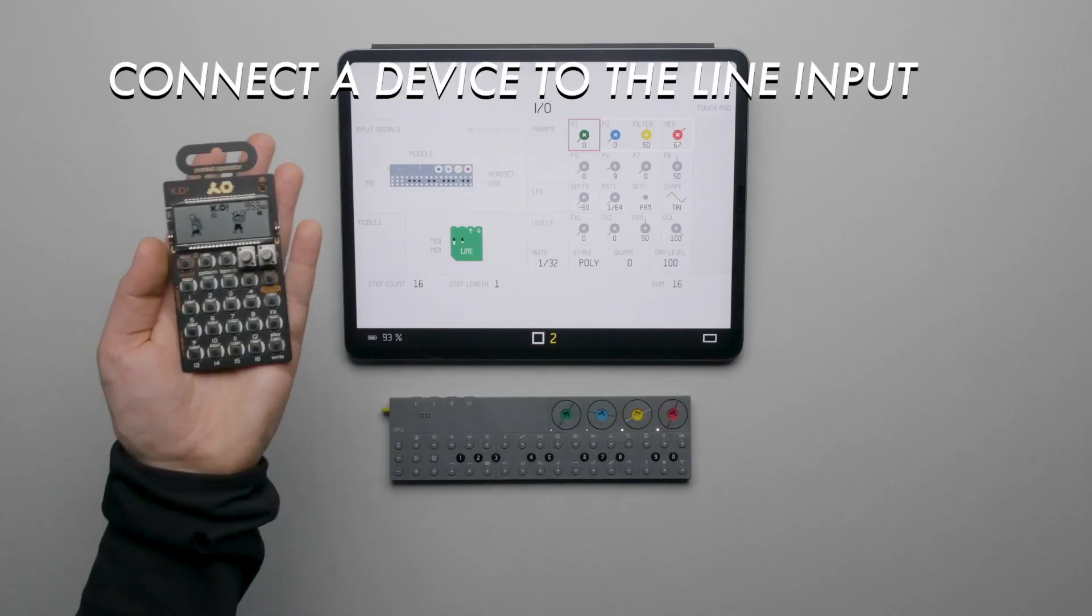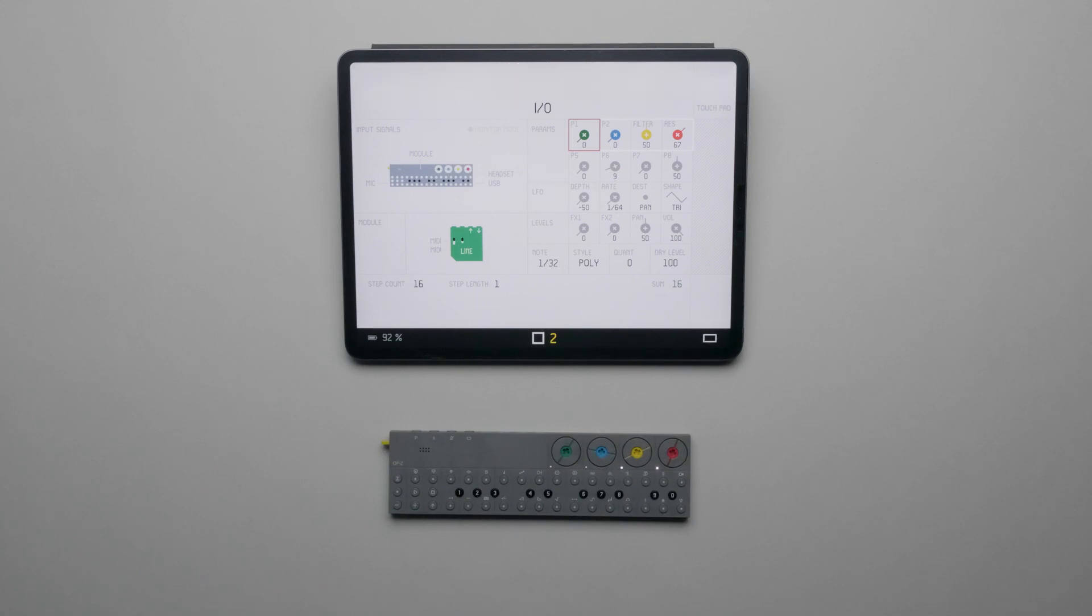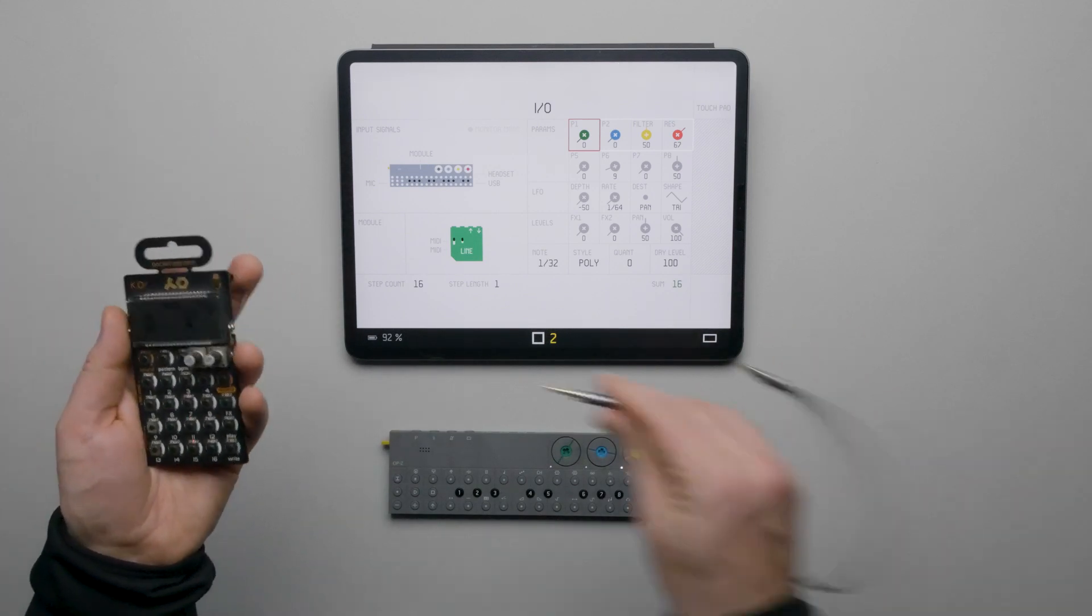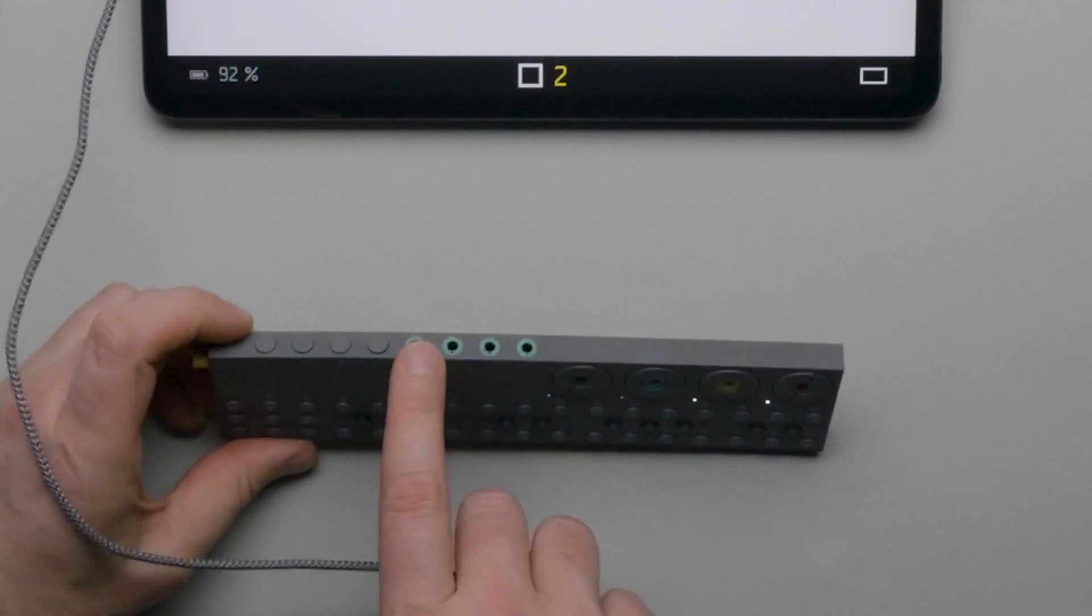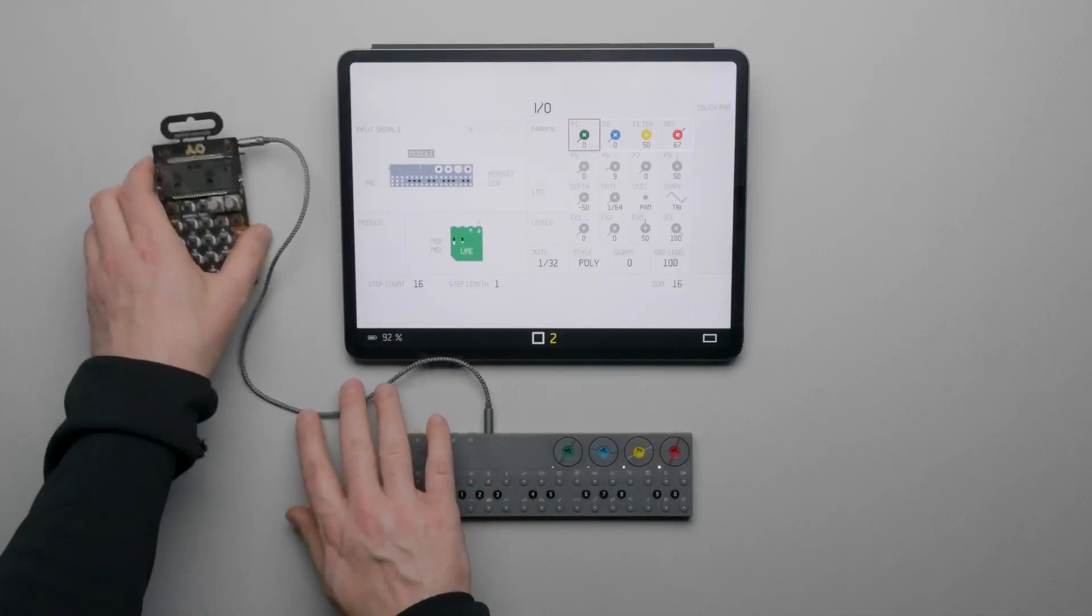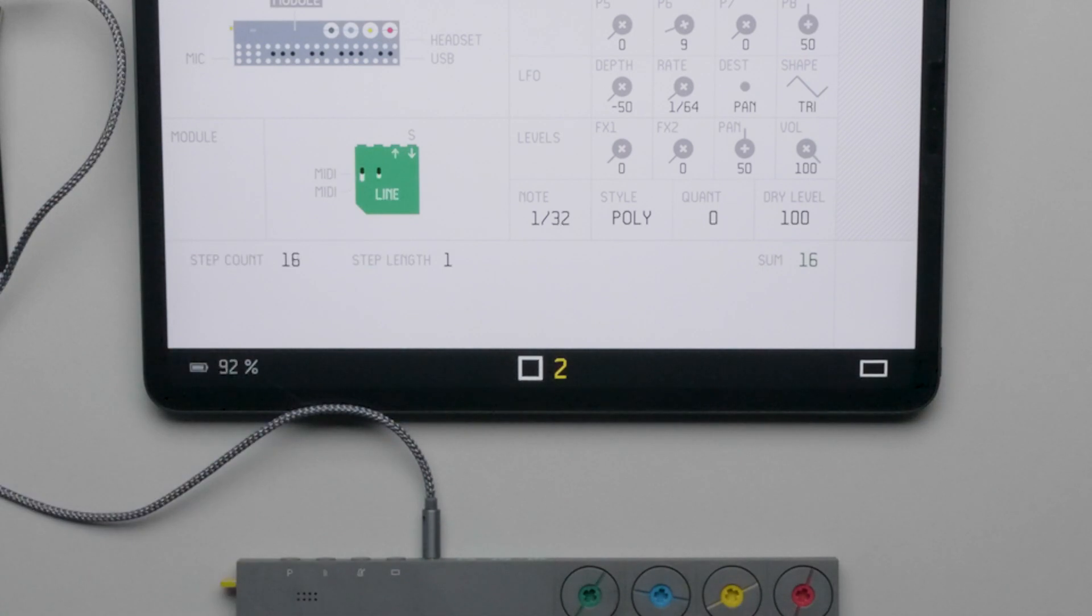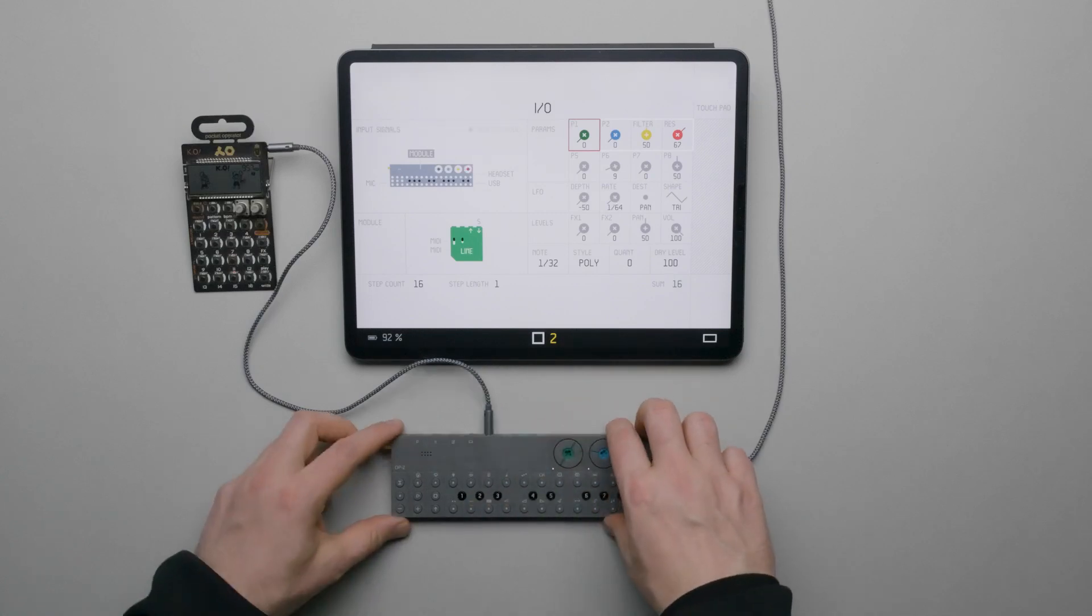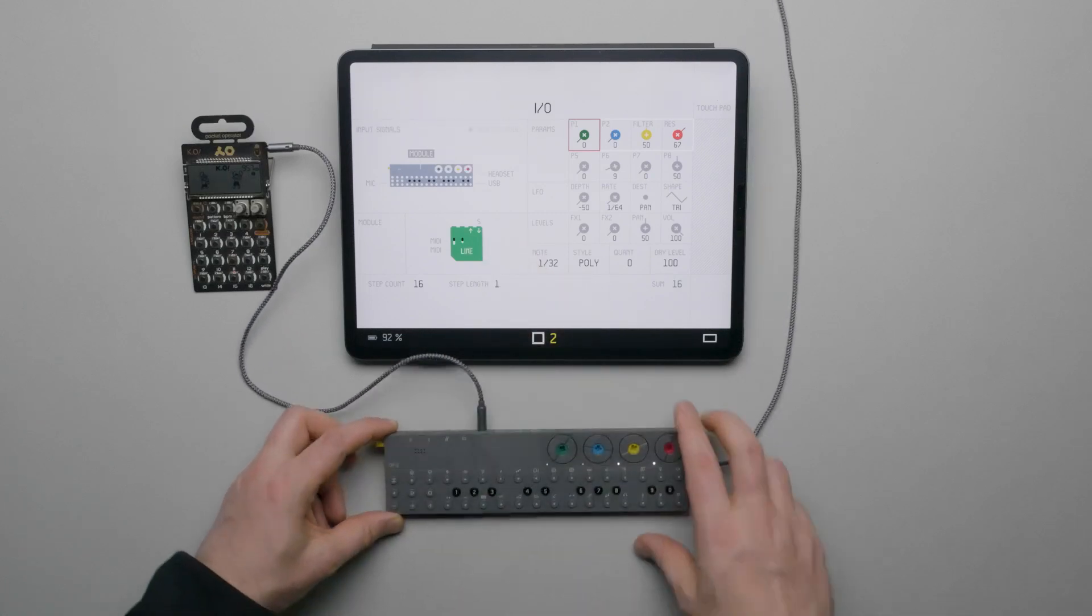Let's connect a device to the line input of the module. With the TRS stereo eighth inch or 3.5 millimeter cable, connect the output of a source device like the PO-33 Pocket Operator and connect the other end to the leftmost connection on the module. The Line Module will automatically detect the input. In the app, we should see an S appear above the input of the module. This designates that a stereo connection is made. Keep in mind that the view of the module in the app is from the bottom of the device. So right on the bottom is left on top of the device.